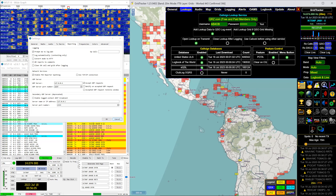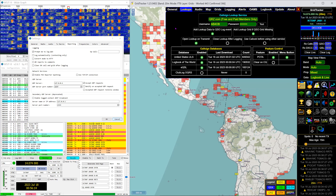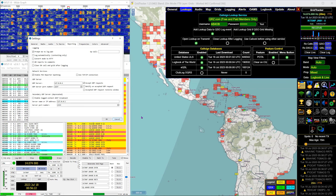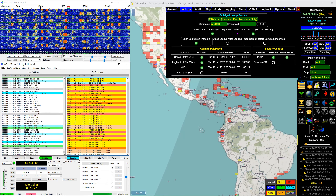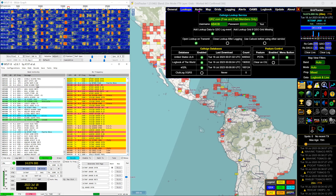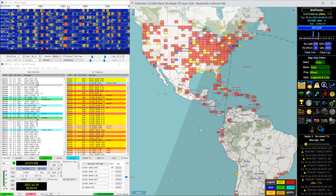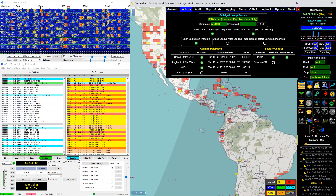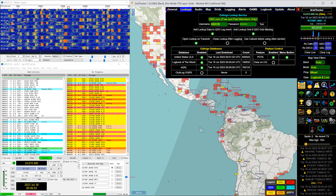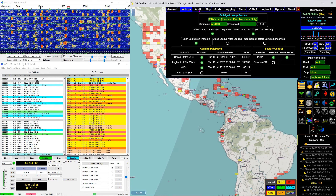Sometimes you get a station in WSJTX that doesn't have a grid, and Grid Tracker will look it up and tell you what it is — so you don't have to go to the QRZ page. To get to this general page, it's the gear button — the little green and orange gears on the far right side. Each little button does something, and we'll get into all of them.